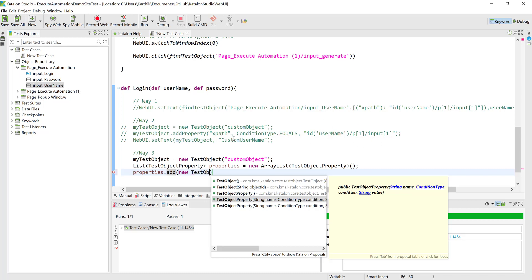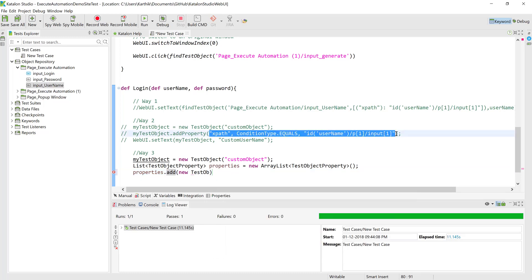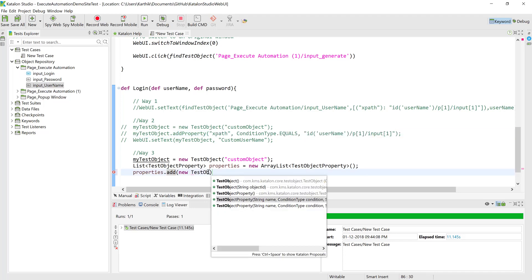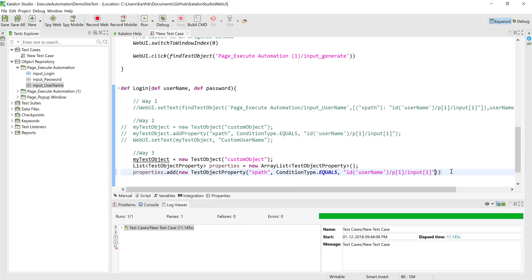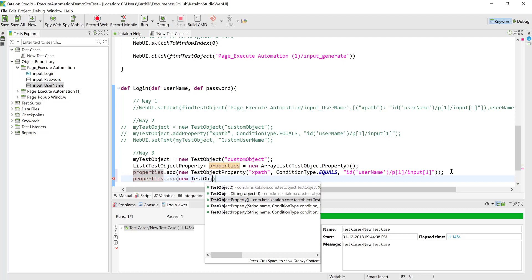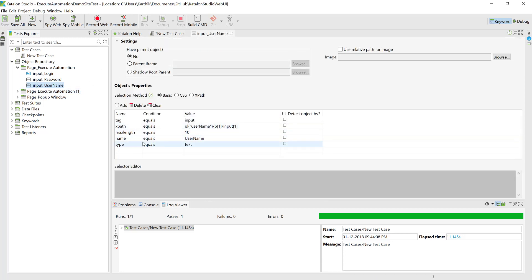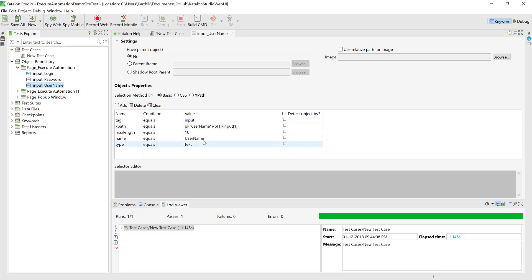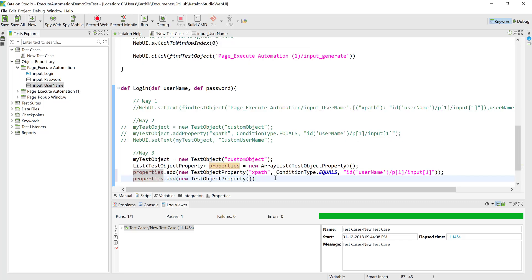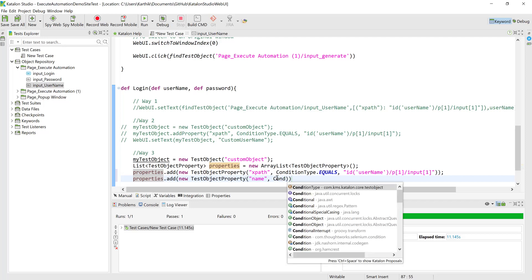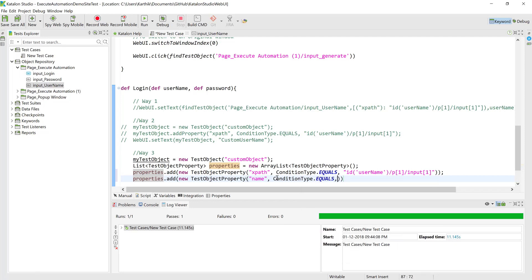I'm going to copy-paste this particular line to save some time in typing. That's the first property. For another property, let's say I know it has a different value. I can get that from the existing object repository — if I double-click it, you can see it has a name of 'username' or maybe a type of 'text'. I'll use the name 'username', setting condition type dot EQUALS as 'username'. That's the second property.